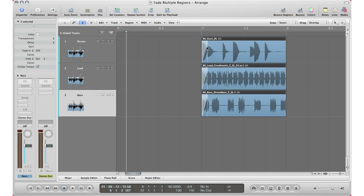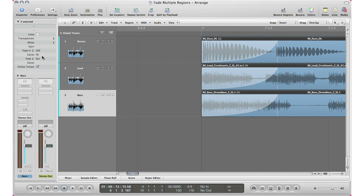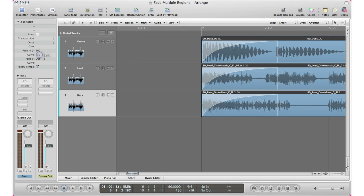If you want to change the type of the curve, you can click in that gray area here and drag up for one style of curve, or drag down for a faster fade-in. So you can either drag up or drag down for the curves — very simple, very easy.